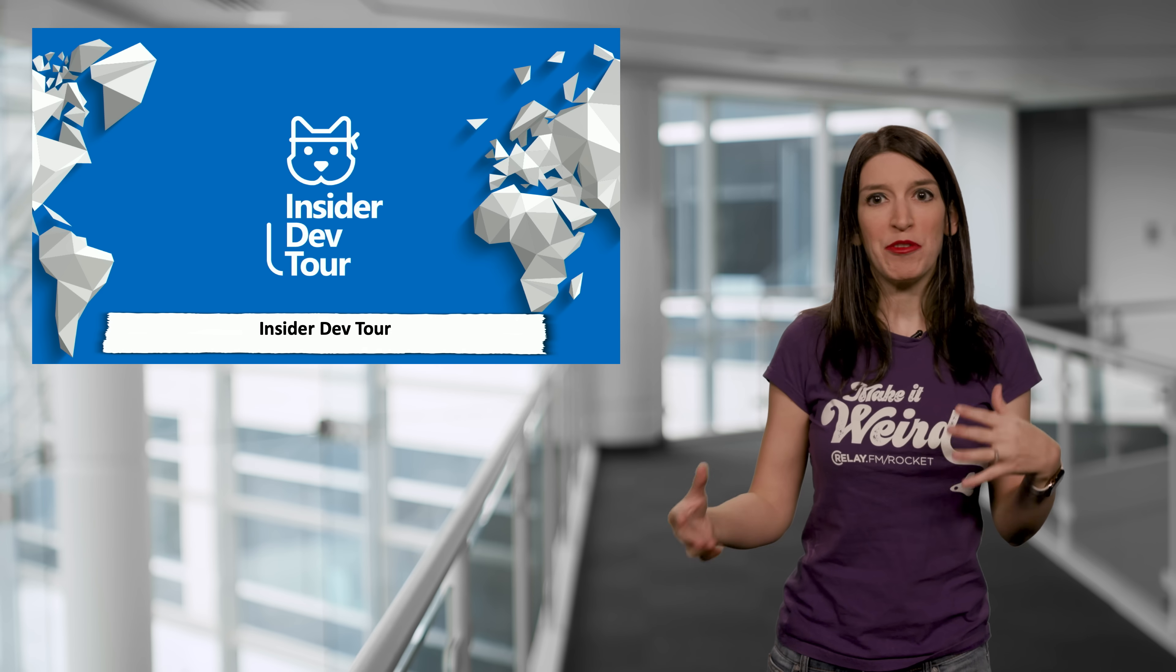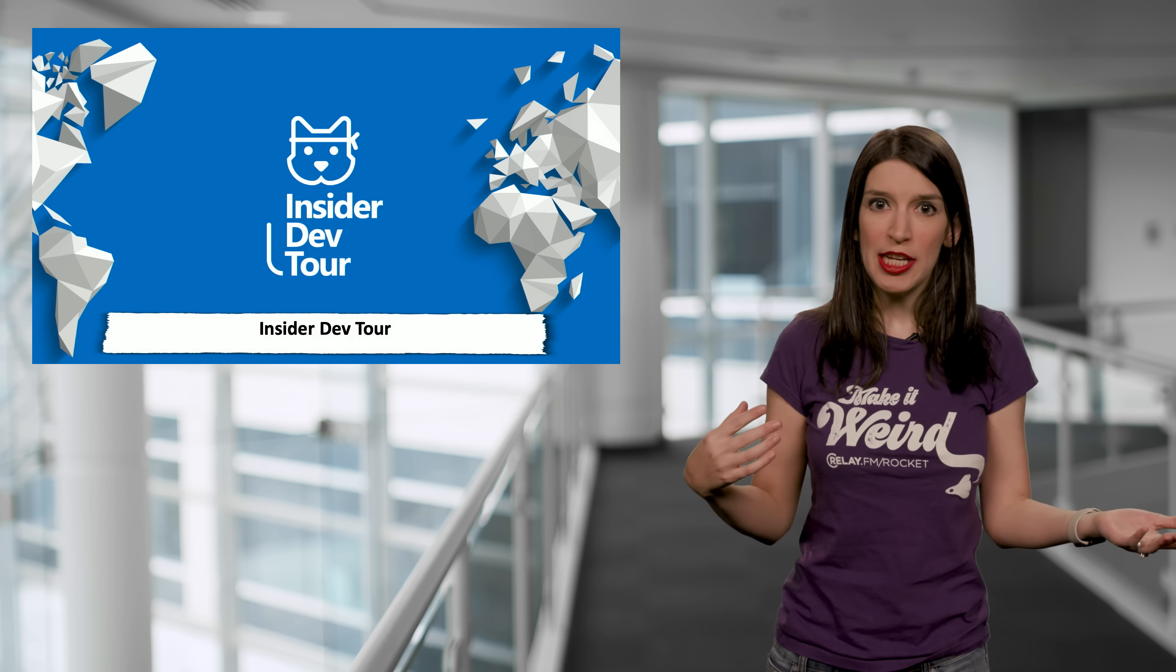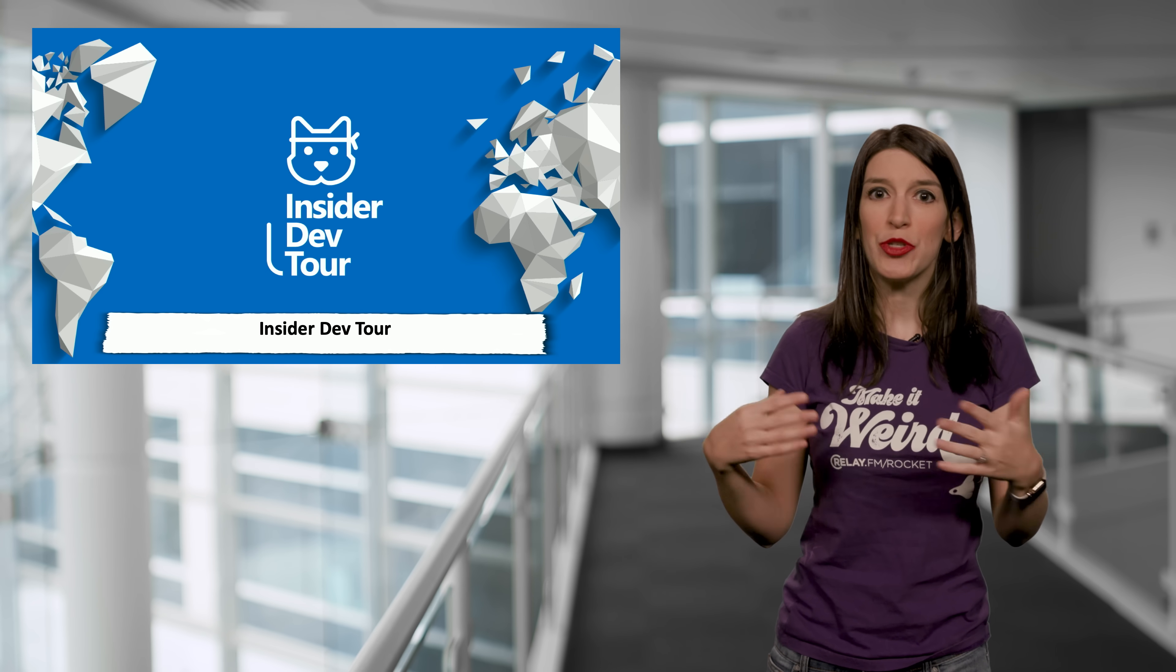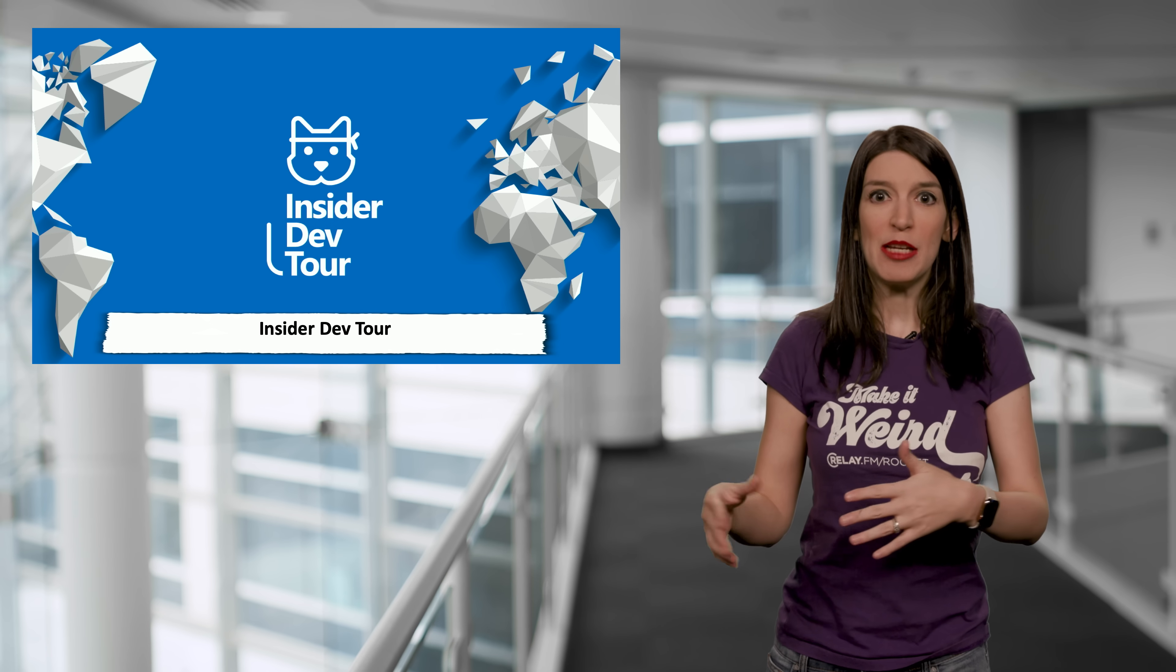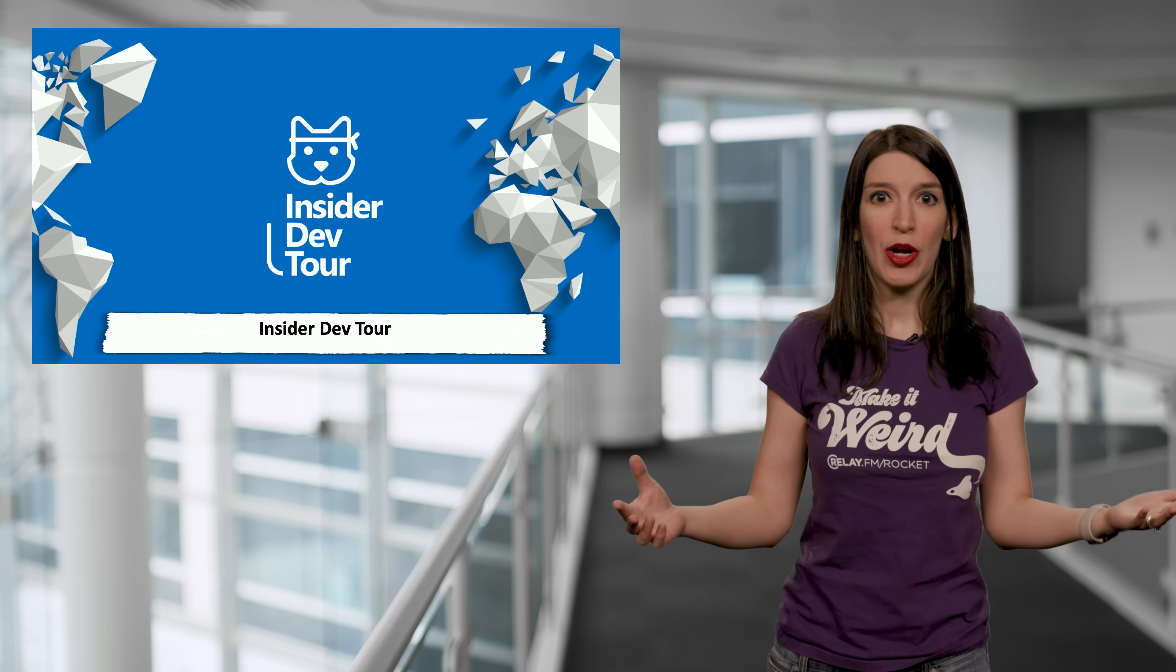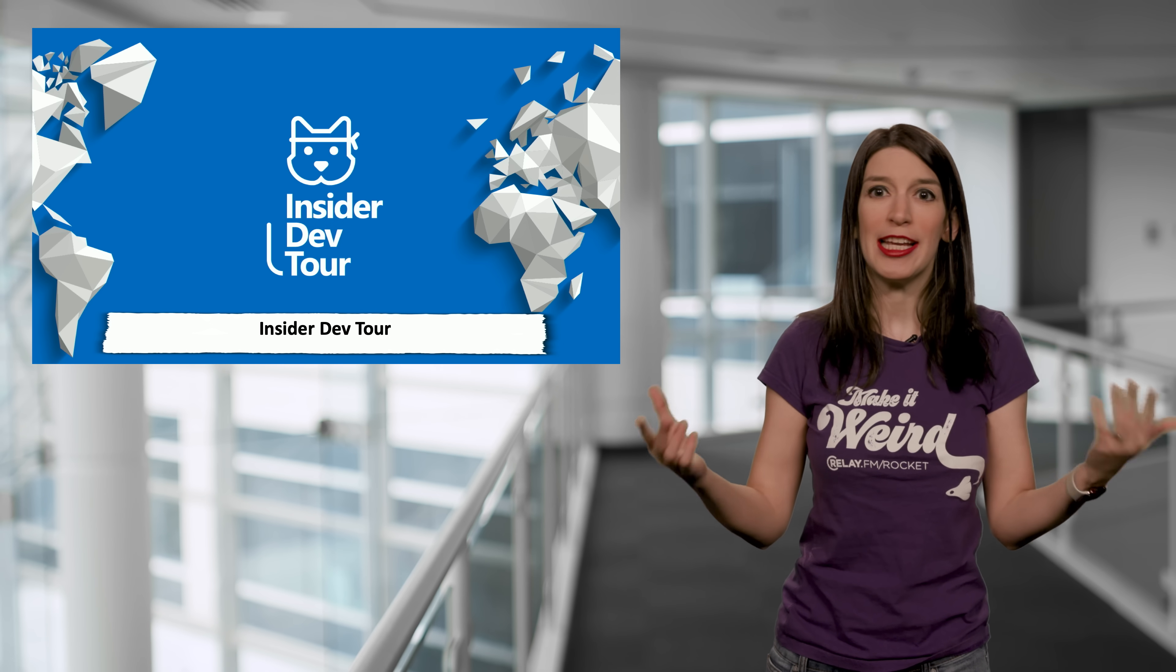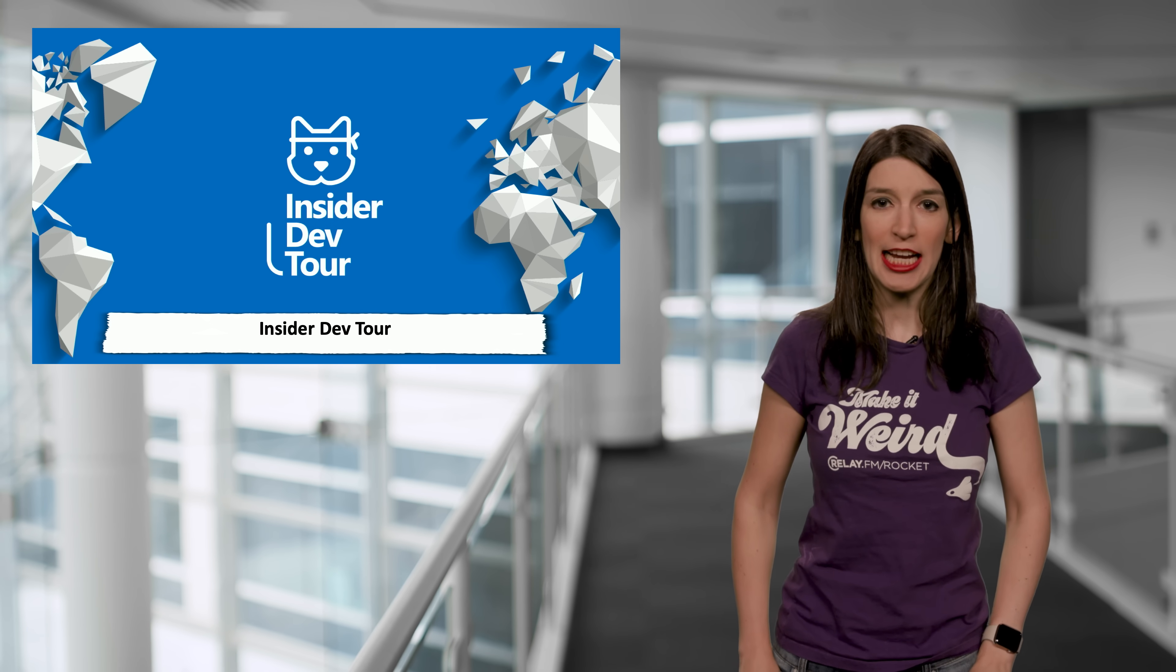So every year after Microsoft Build, the MVP communities, the Dev Collective, the Windows Office and Developer Tools teams, and the Insider team come together, and they go on a global tour to show off the latest Microsoft 365 tech.